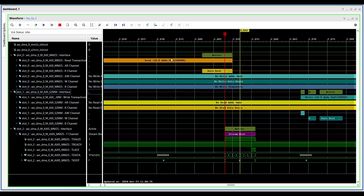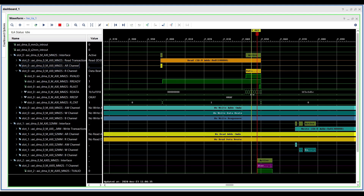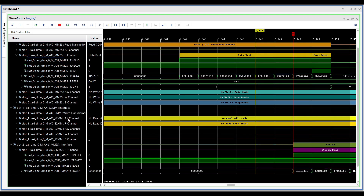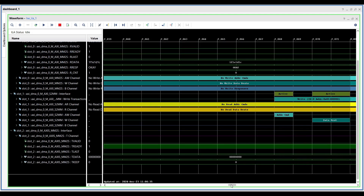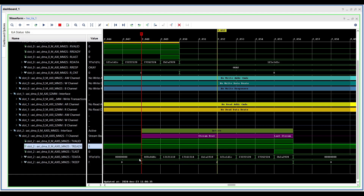We are observing the operation of an AXI DMA in loopback mode. Let's break down the transaction sequence. First, the MM2S channel: the process starts with the MM2S channel, which is responsible for reading data from the TX buffer in memory and sending it to the AXI stream port. A read transaction is initiated and the address of the read transaction matches the TX buffer address. Once the data is fetched, it is transferred to the AXI stream interface.